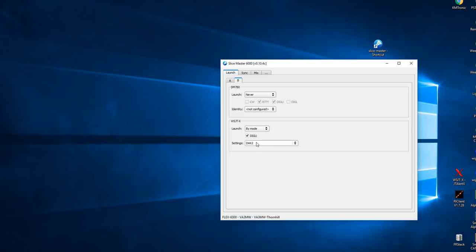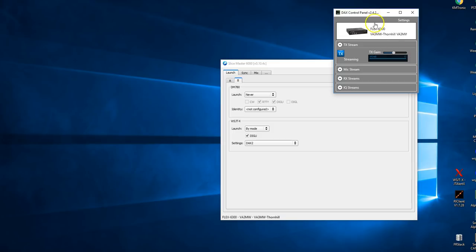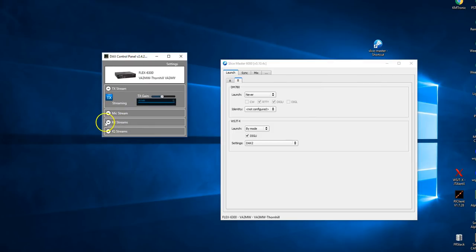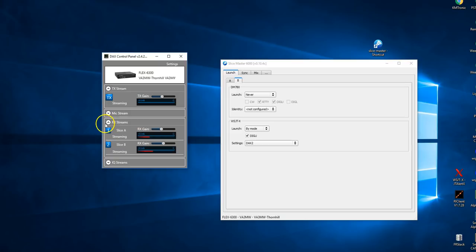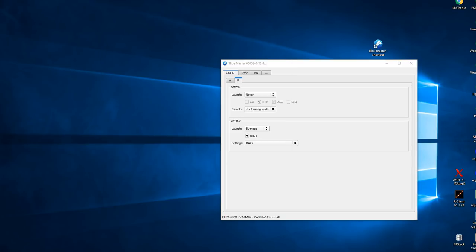So again, because it's a 6300, we only have DAX1 and DAX2. And we do need to make sure that DAX is running. This is a slightly different DAX panel. You're going to see it shortly once we release the next version. But you'll see RX streams. So slide that out of the way.